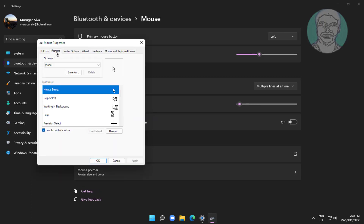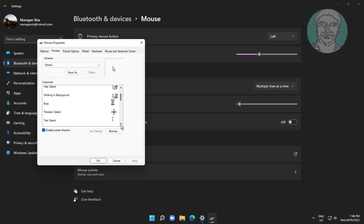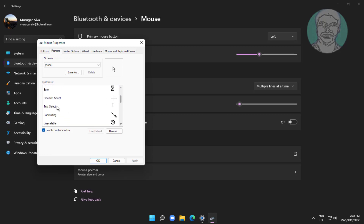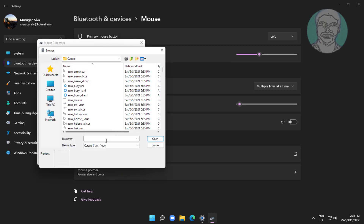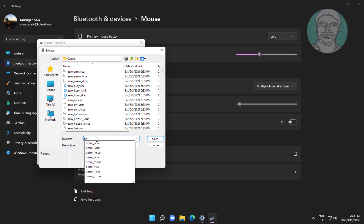Click the Pointers tab, select Text Select, click Browse. Type beam_r.cur, click Open.